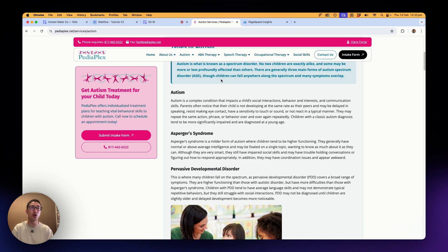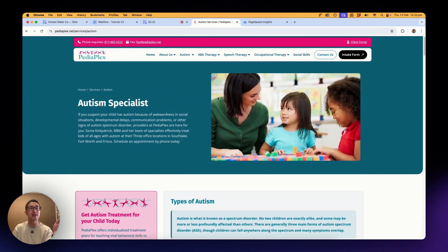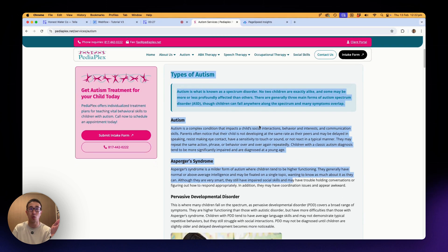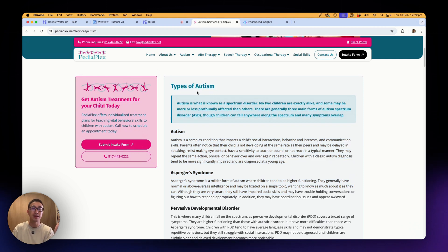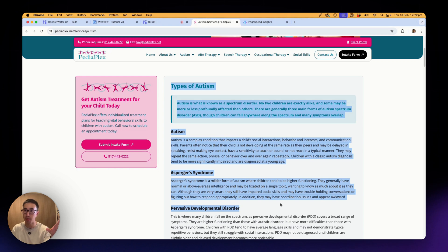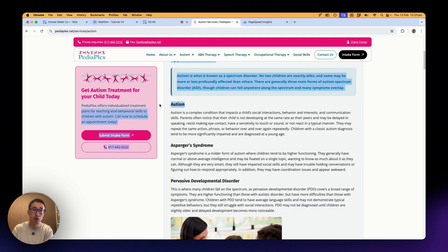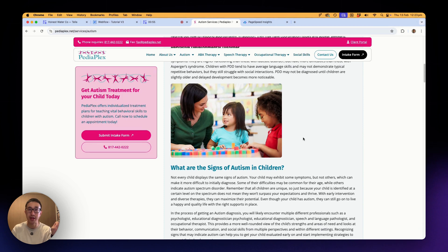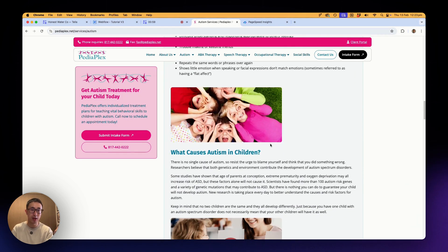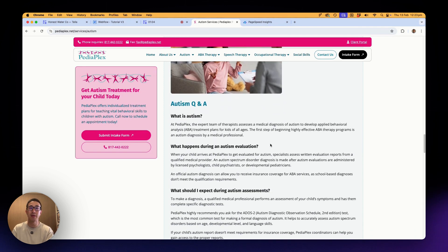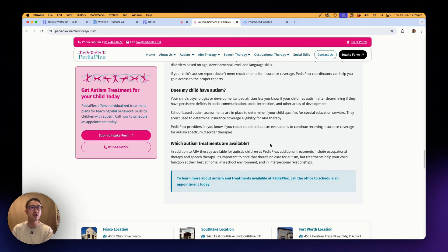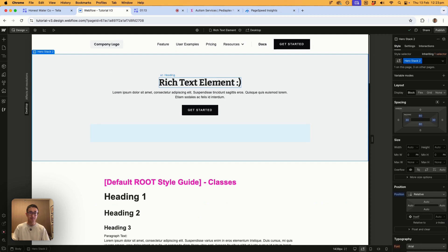In this Webflow tutorial, I'm going to teach you one of my favorite functionalities in Webflow: the rich text element. Let's take a look at an example website, pdaplex.net/services/autism. This is a service page that currently has a rich text element on the right-hand side. It's very easy for the client to update this text block, and it allows for a lot of versatile components that the client can easily edit.